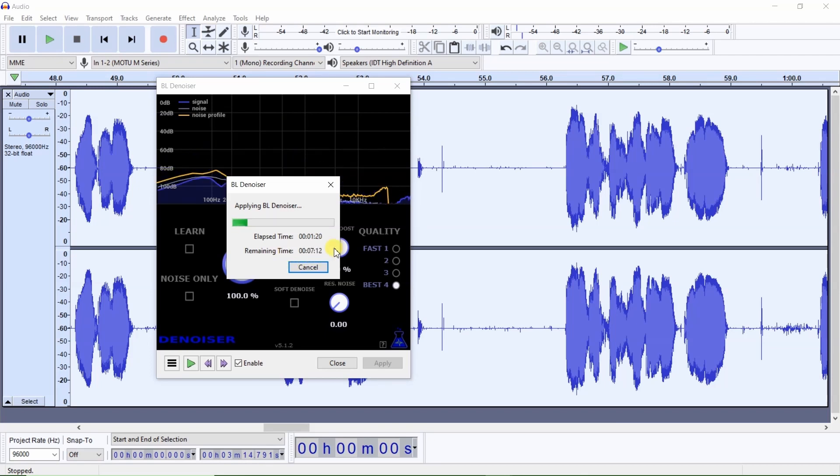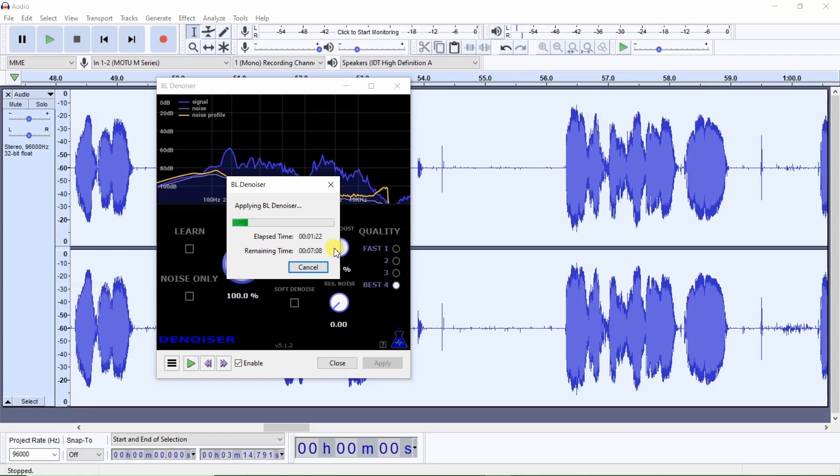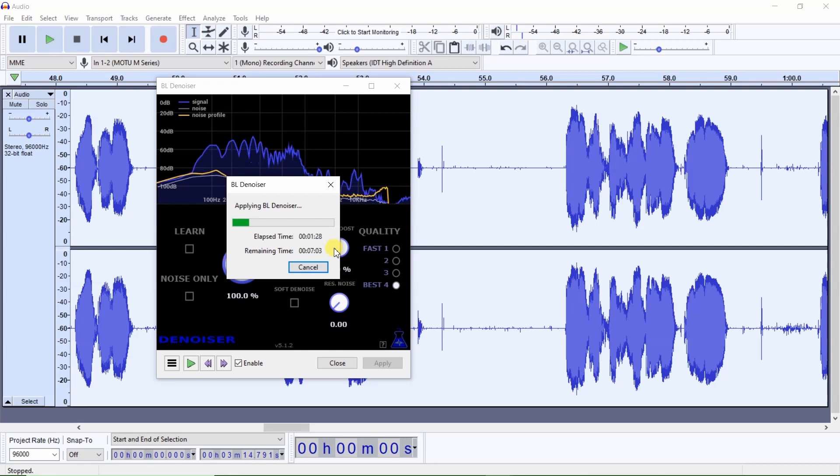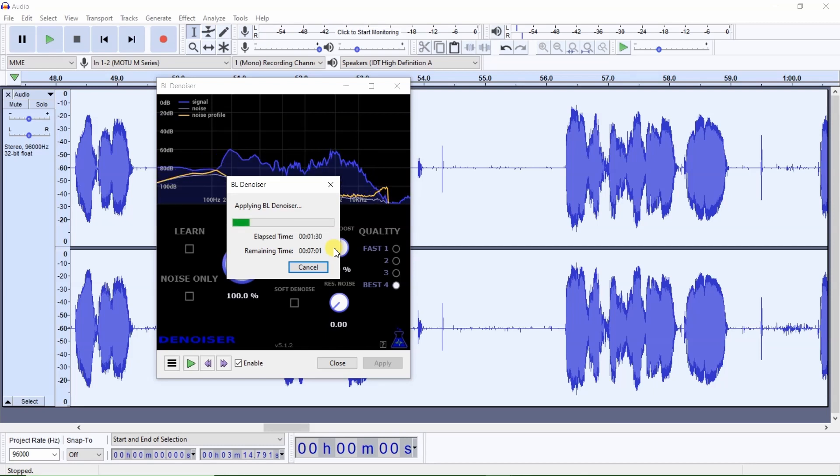Rather than having you wait until this BL denoiser removes the noise along the noise floor. I'll just skip ahead to the end.